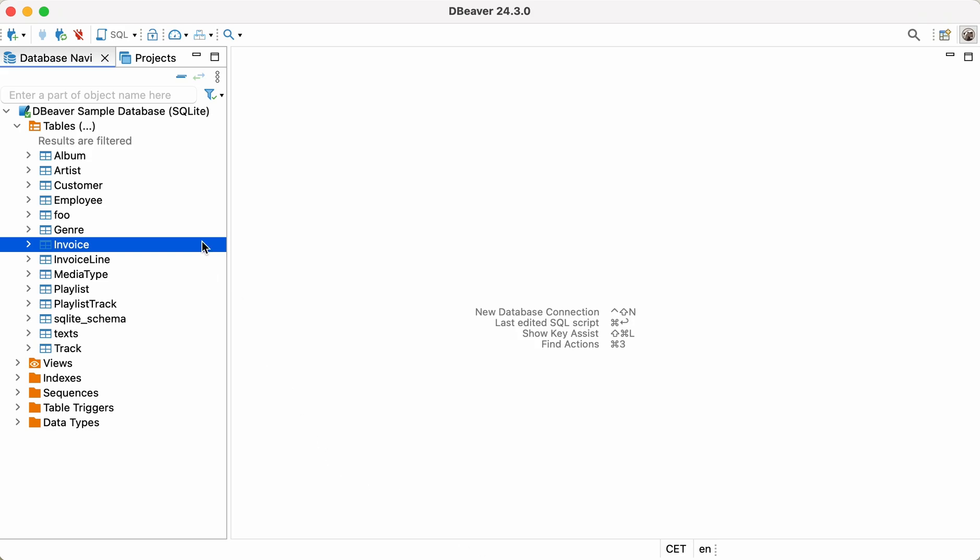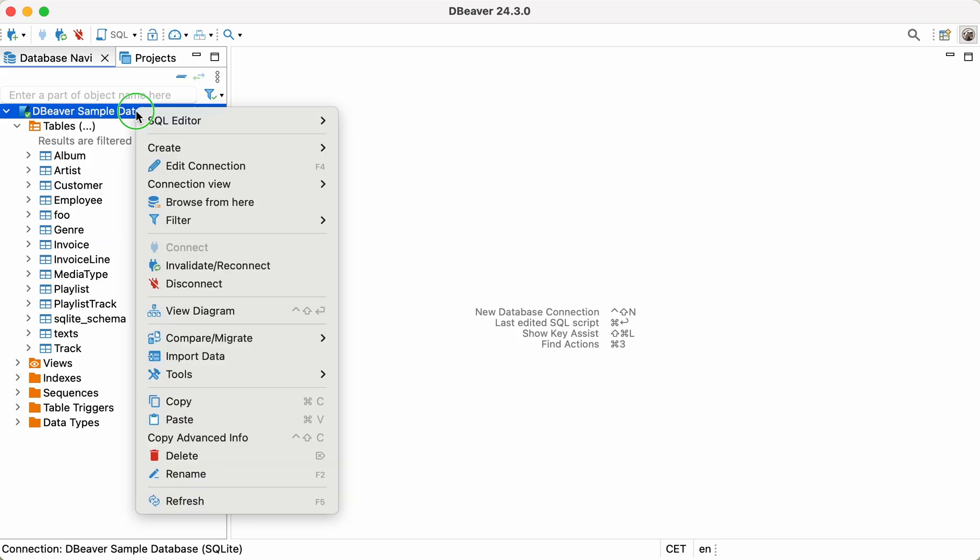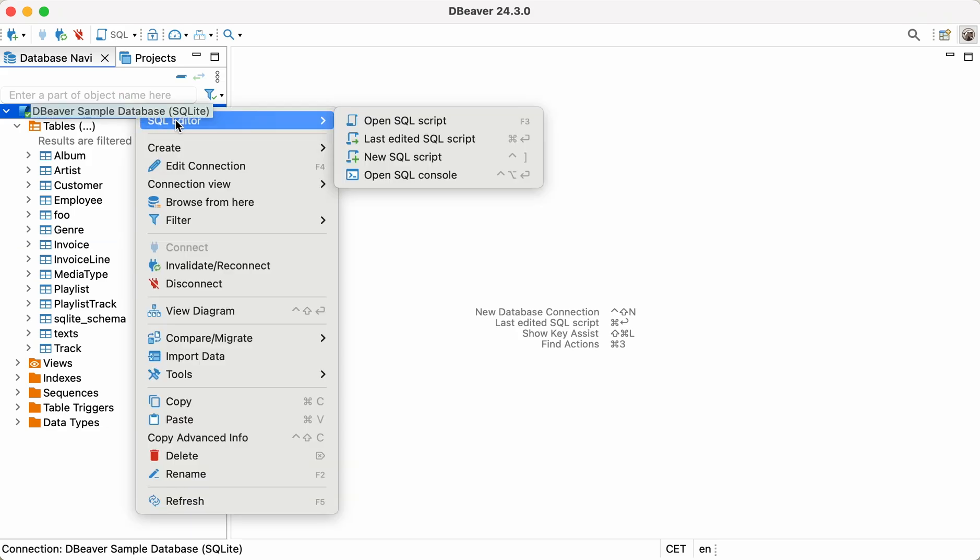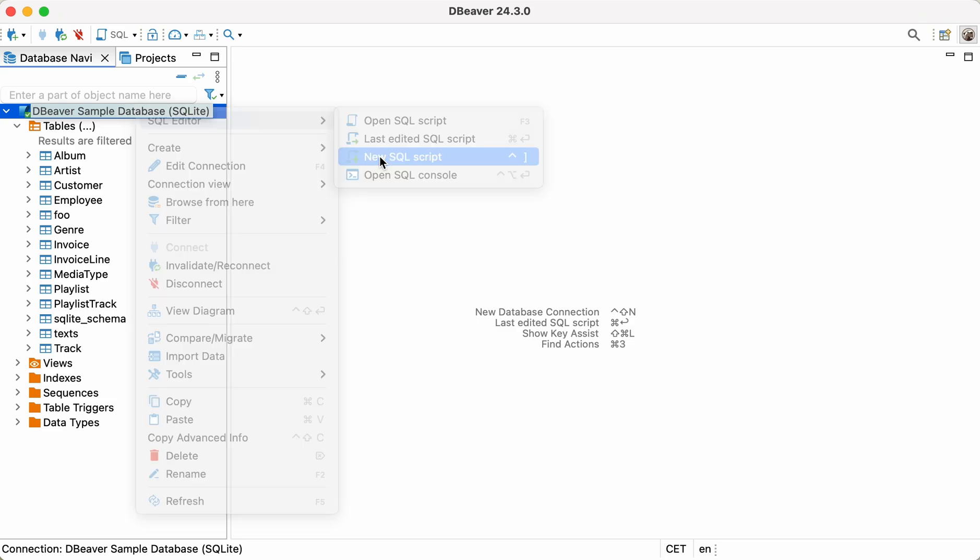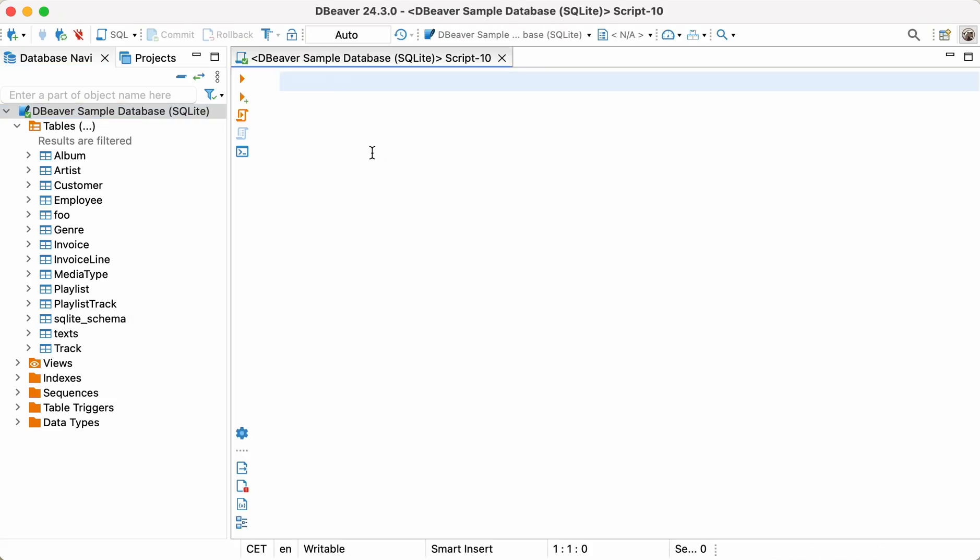Today, we will introduce the average function, which you can encounter as AVG in the queries. Keep watching this video to learn how to use this function with the GROUP BY clause for data aggregation.